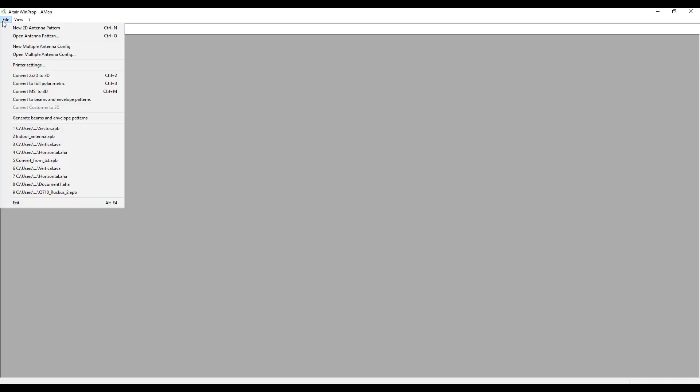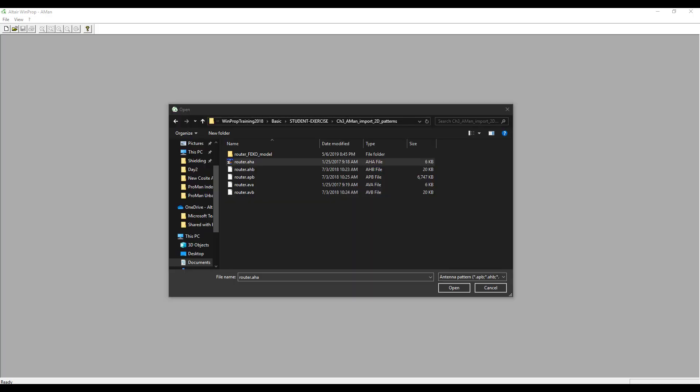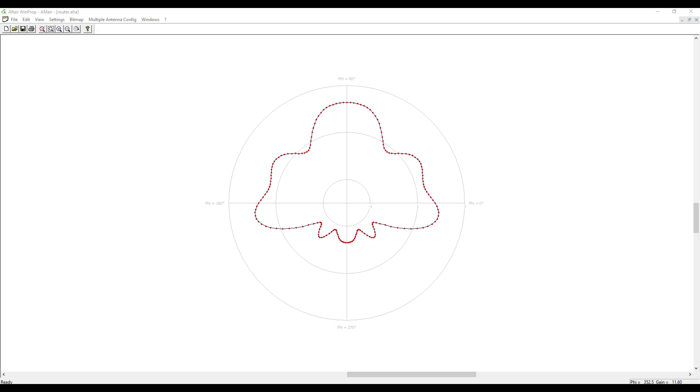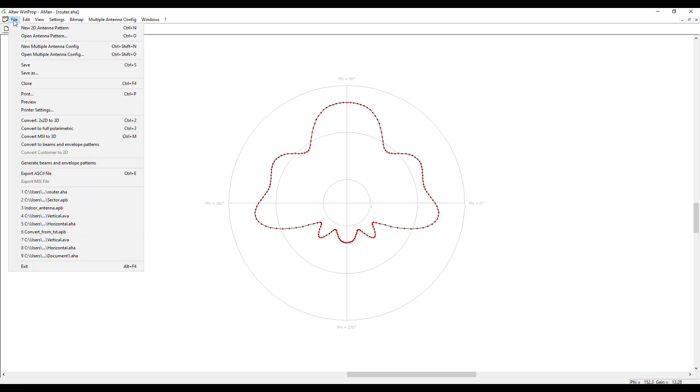To start with the example, the first step will be to launch the Antenna Manager interface from the launcher. The window is gray at this stage. The next step will be to click on File and click on Open Antenna Pattern. We will select the router.aha, which is the antenna pattern horizontal ASCII file, and click on Open.